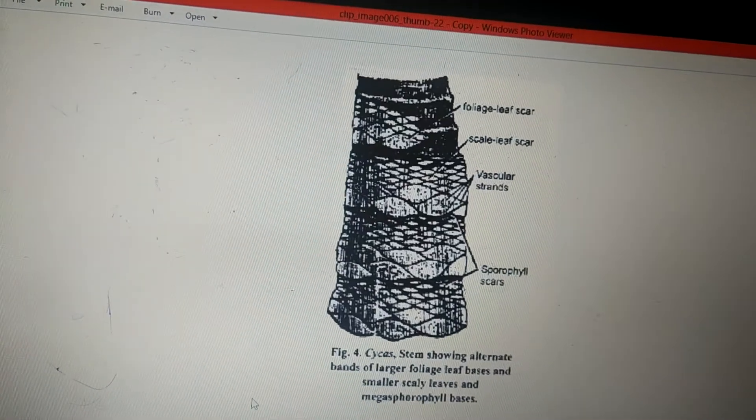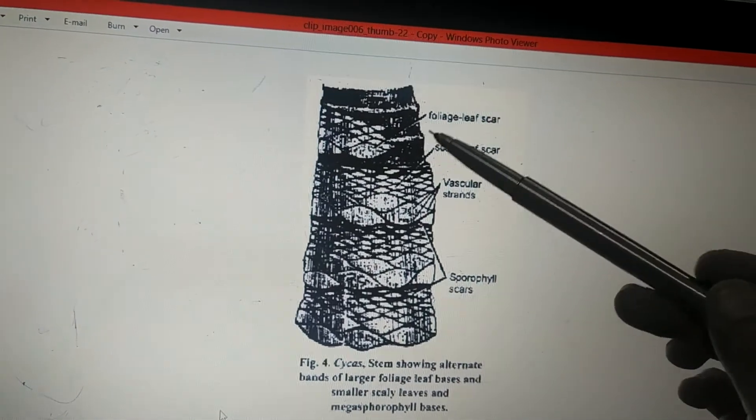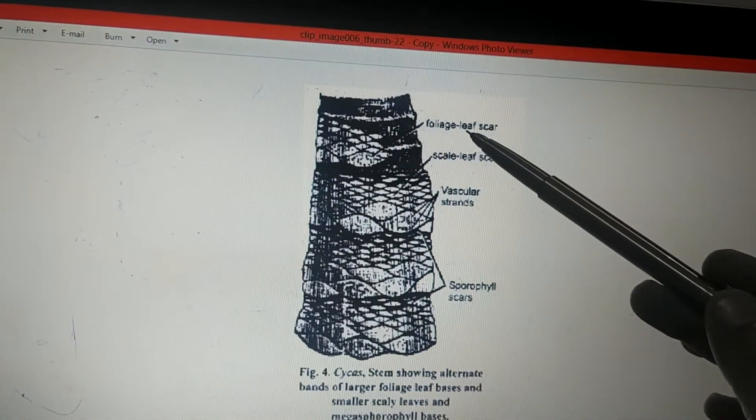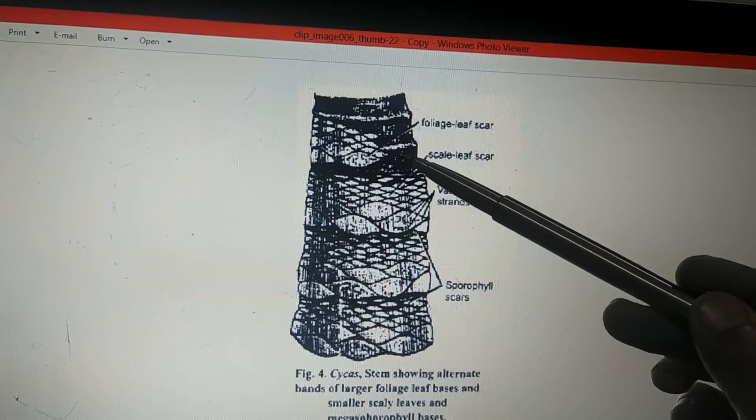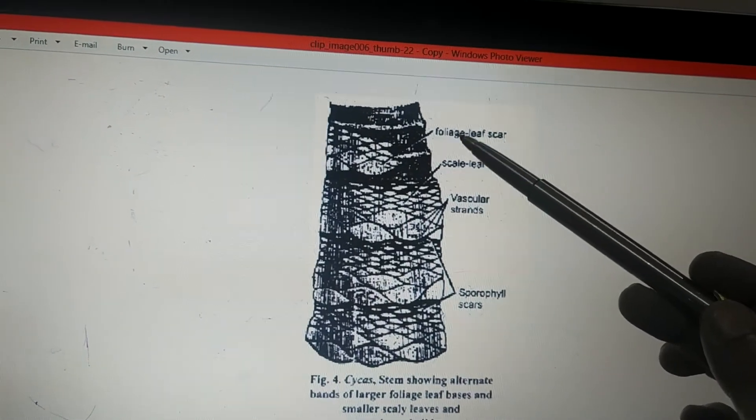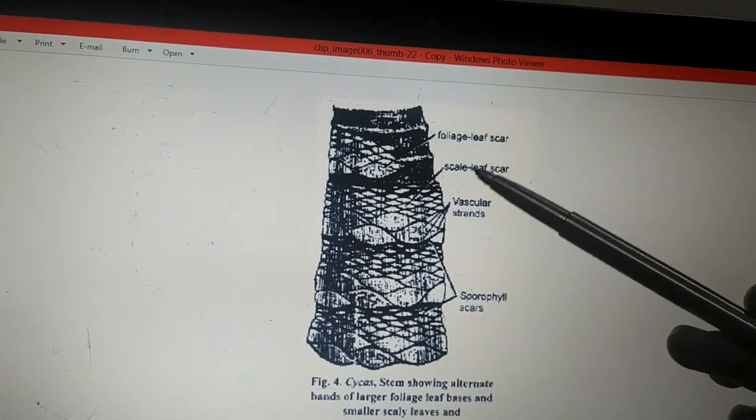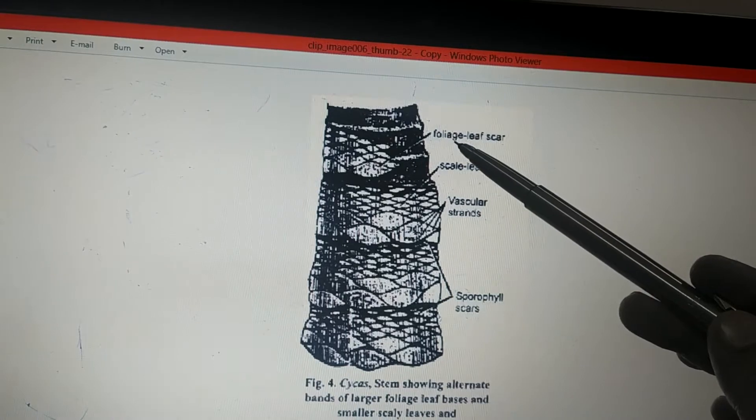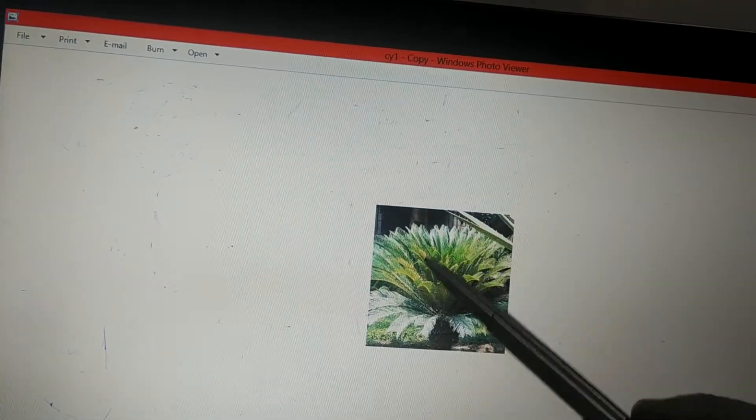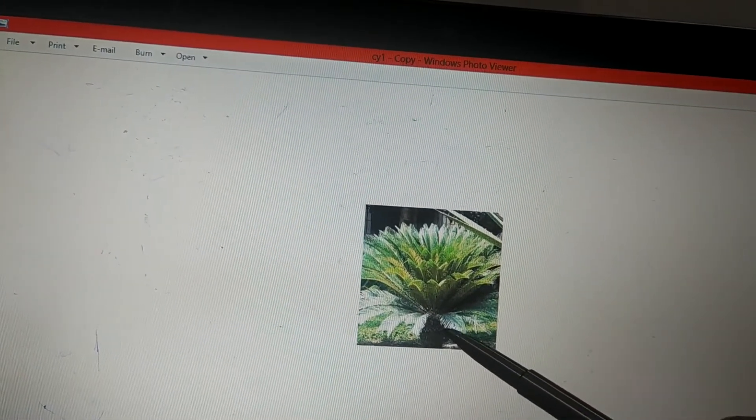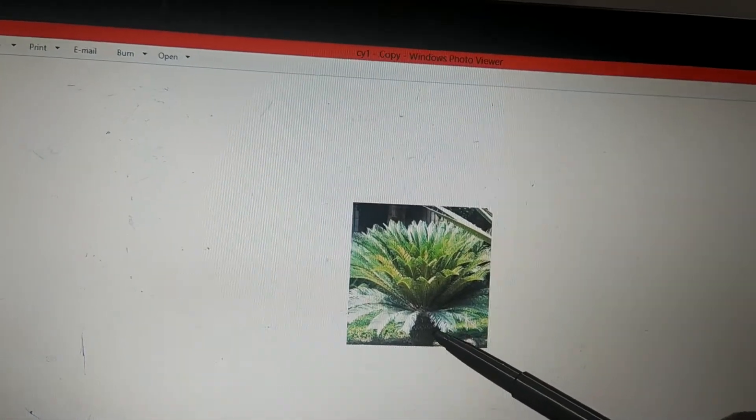In case of Cycas there are two types of leaves. One is foliage leaves, another one is scaly leaves. Foliage leaves are the green photosynthetic leaves. Scaly leaves are somewhat brown in color and protective in nature, not photosynthetic.